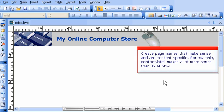Create page names that make sense and are content specific. For example, contact.html makes a lot more sense than 1234.html.